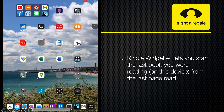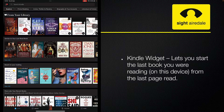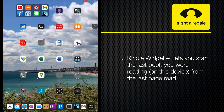Usually when you start the Kindle app, it will start on the last screen you were looking at. So for most people, that might either be the home screen, the library, or the last book you were reading. If you always want your Kindle to open on the last book you were reading, then you can add the Kindle widget to your desktop.